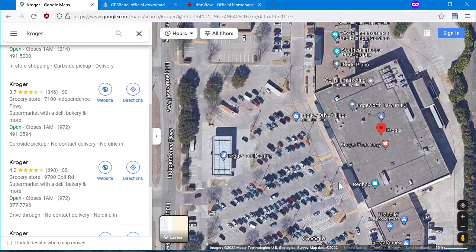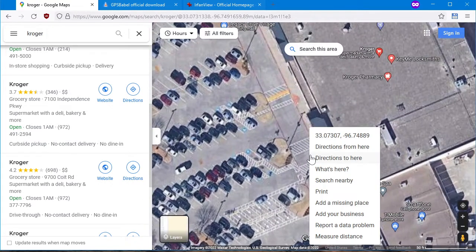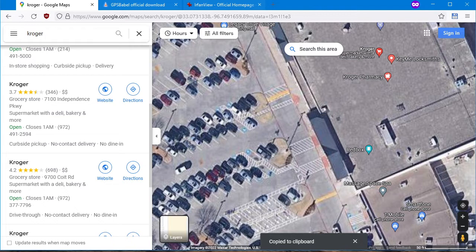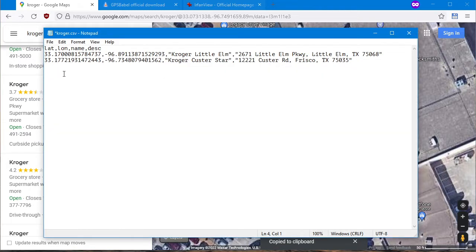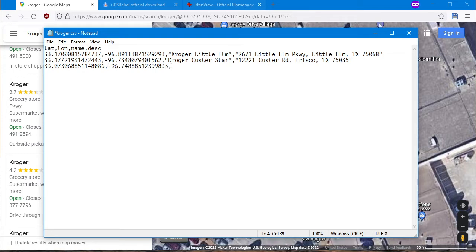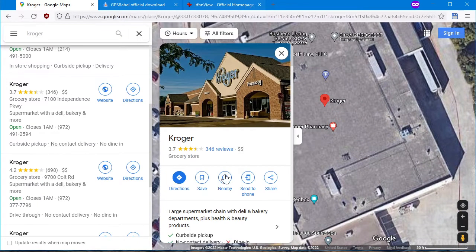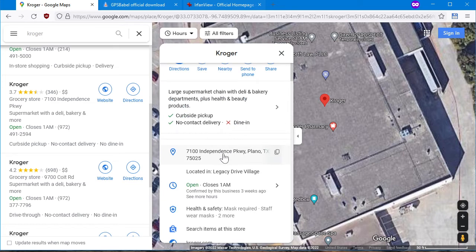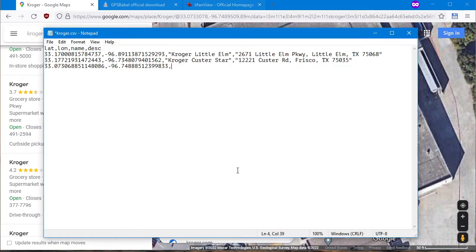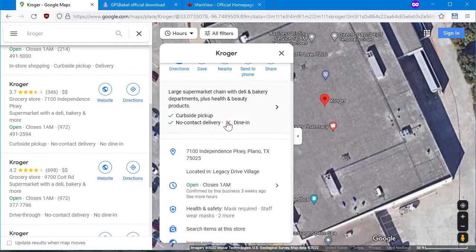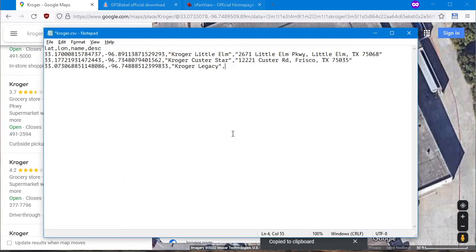Close that, go right to the entrance, right-click, left-click, get coordinates, and paste. Get rid of the space, add a comma. I'll call this one Kroger Legacy — "Kroger Legacy" — comma, and get the address for the description: quote, paste, quote. Good.